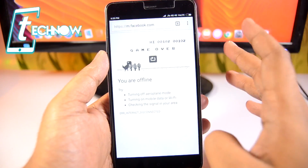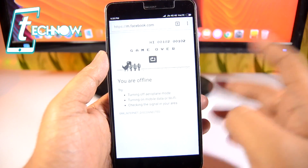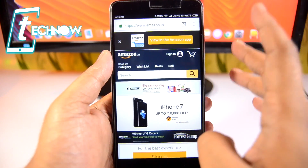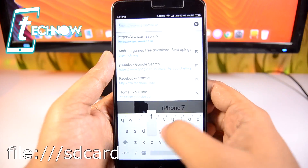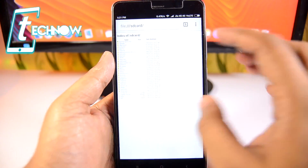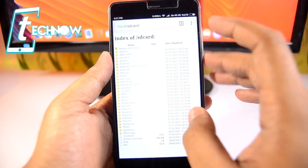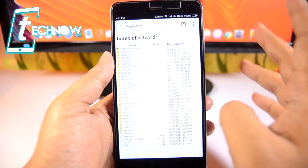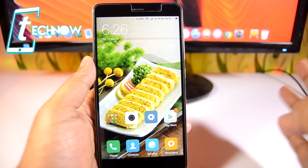Trust me, once the dinosaur runs faster it becomes really tough to control. From the Chrome browser we can even access the internal storage of our device — just enter the file path in the address bar. And there you can see we are in the internal storage of our device, where you can play any video or view any photo right inside Chrome.